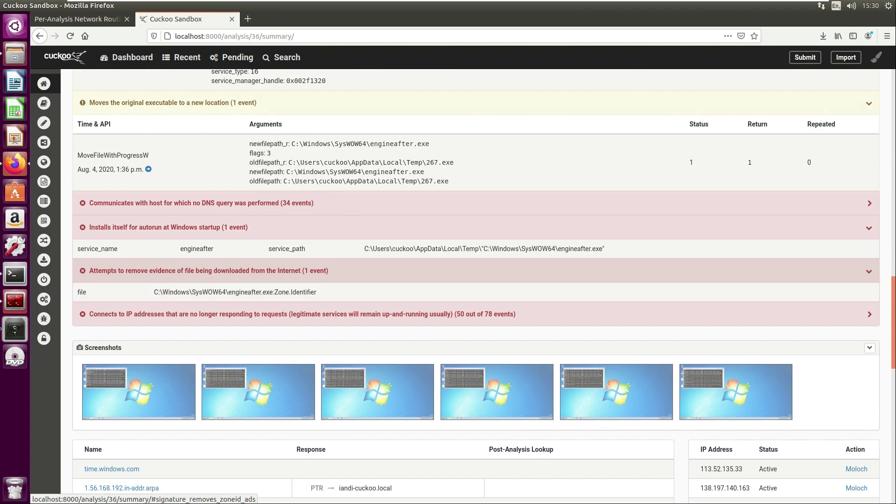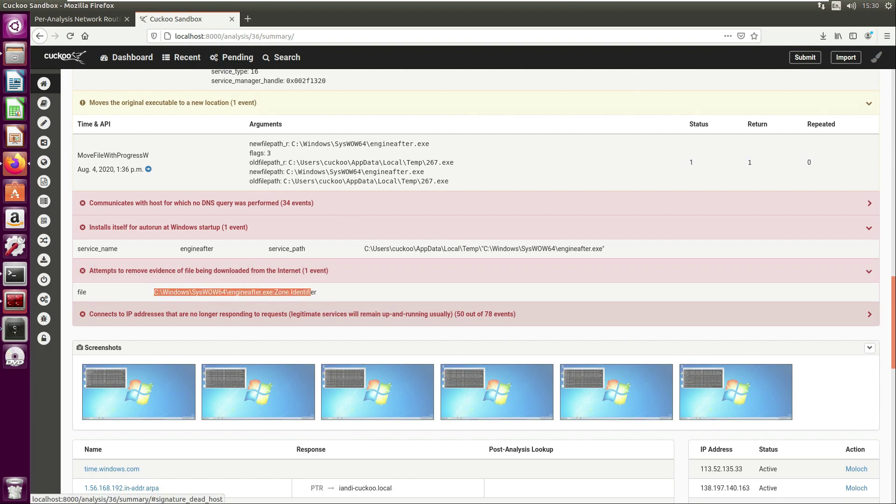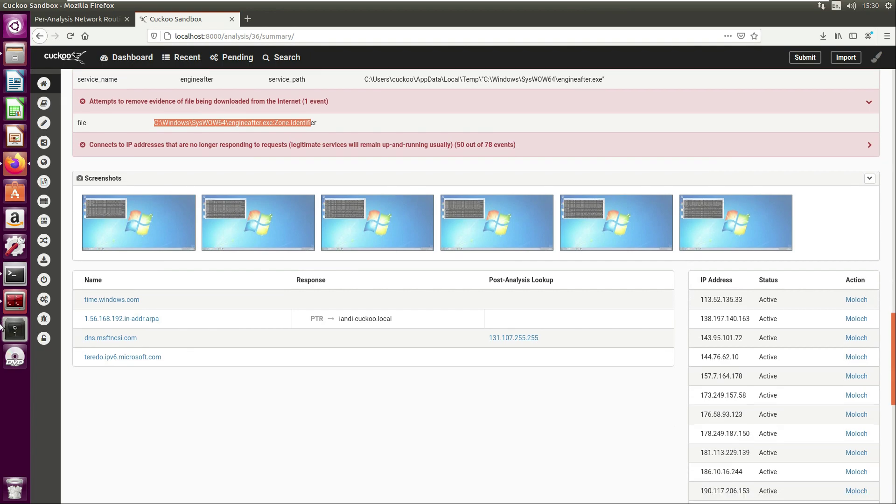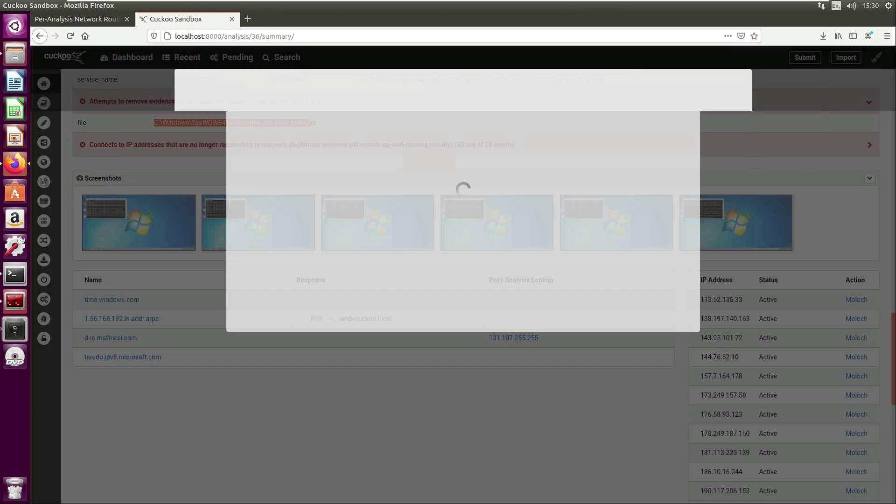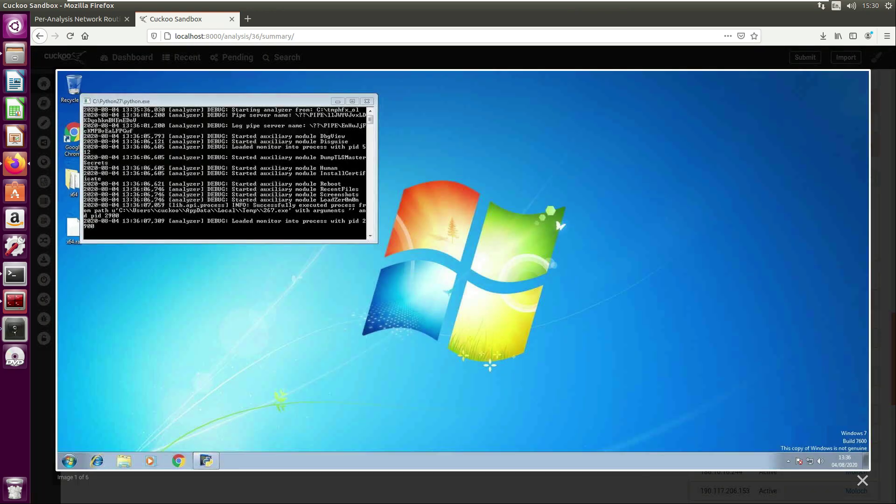It 'attempts to remove evidence of the file being downloaded from the internet.' Then we have 'connects to IP addresses that are no longer responding to requests.' Well, that's because this is an old piece of malware and the C2s are probably no longer active. Next we have some screenshots which aren't particularly interesting for this sample.